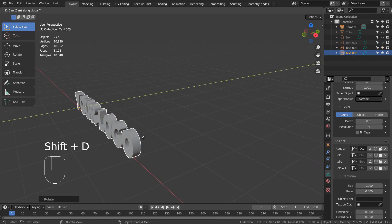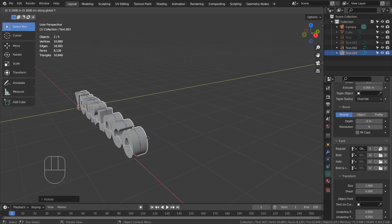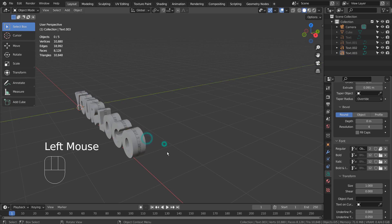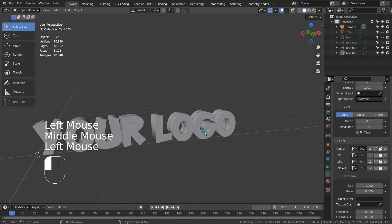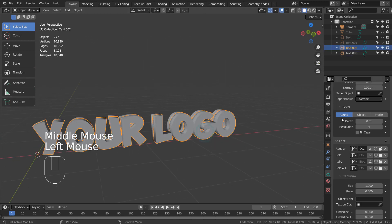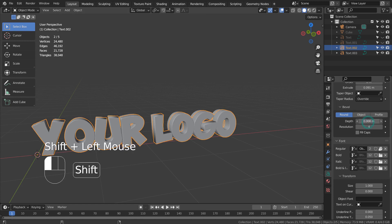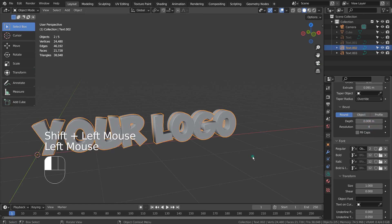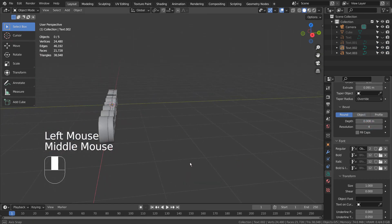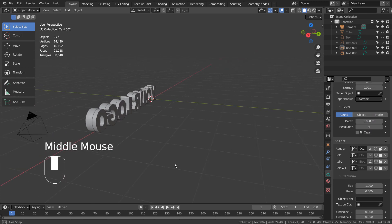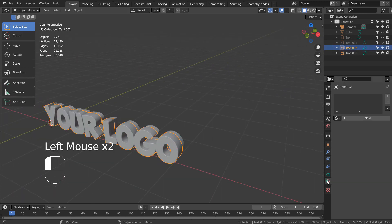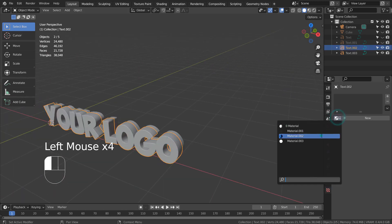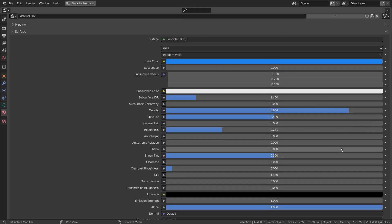Type Y to move the duplicated text object only on the Y axis. Now we can bevel the original text object. I've added a random metallic material for the first text and an emission shader for the second one.